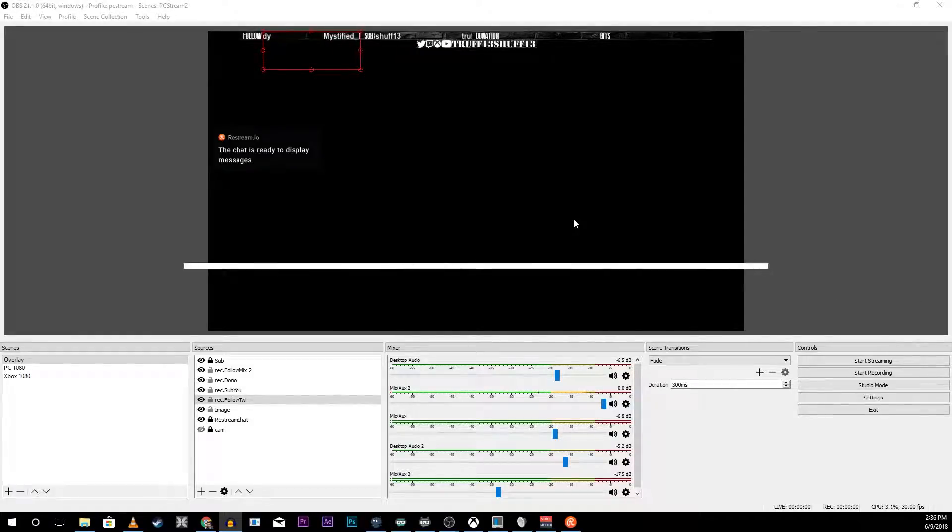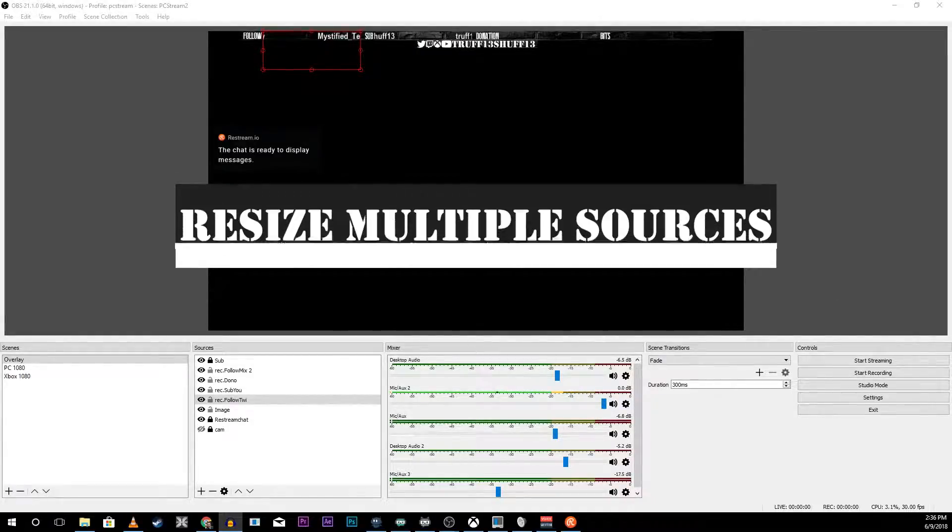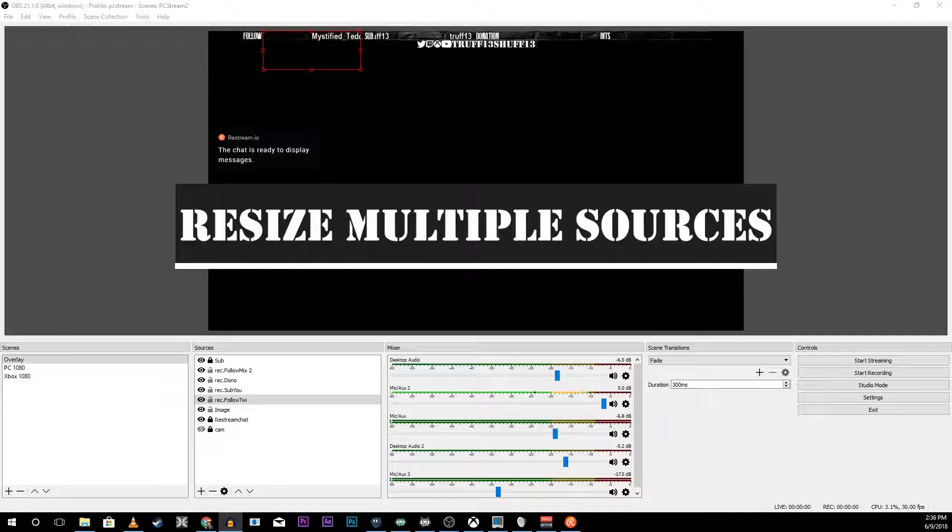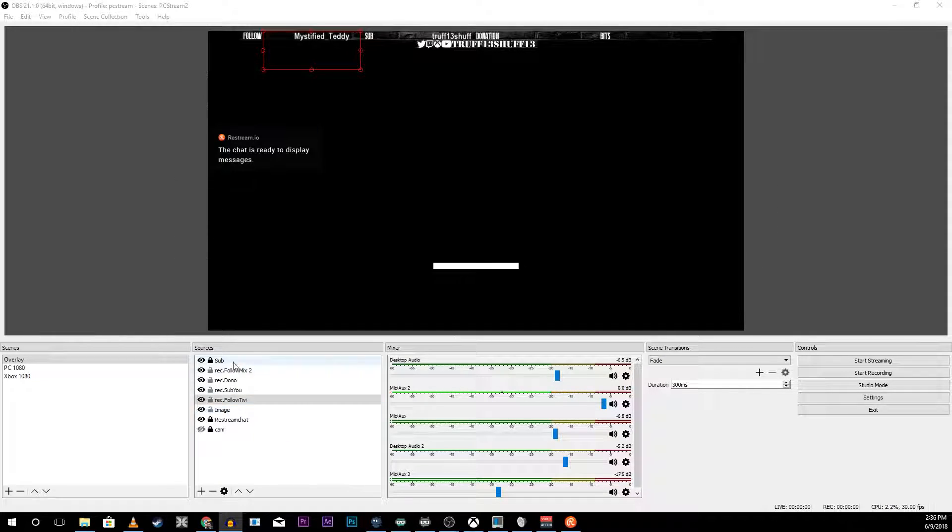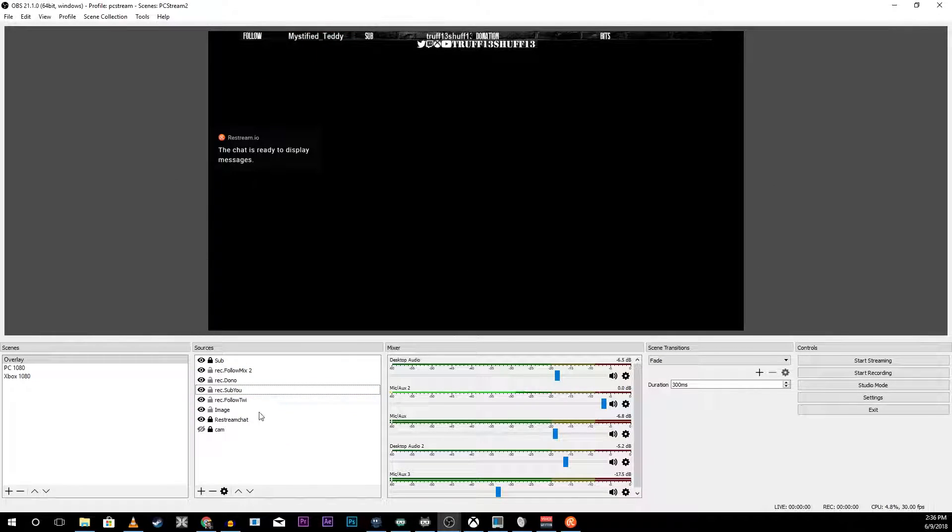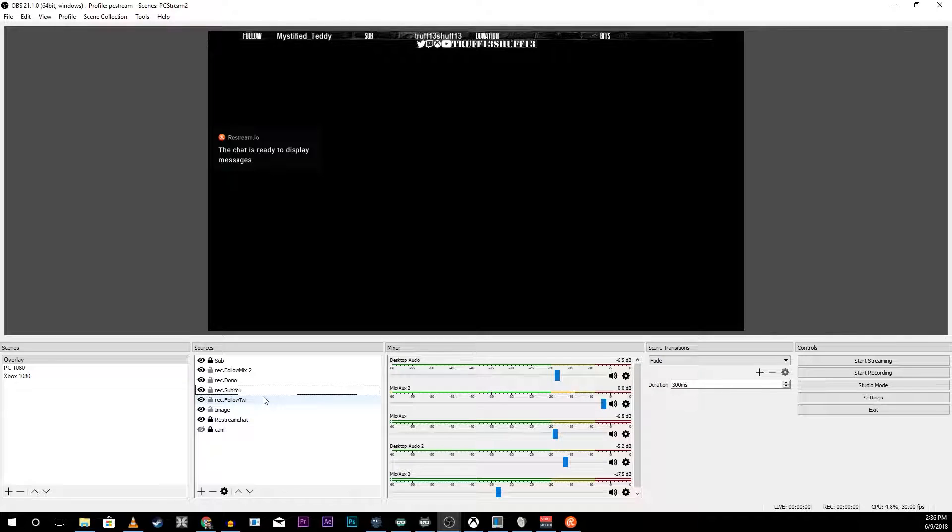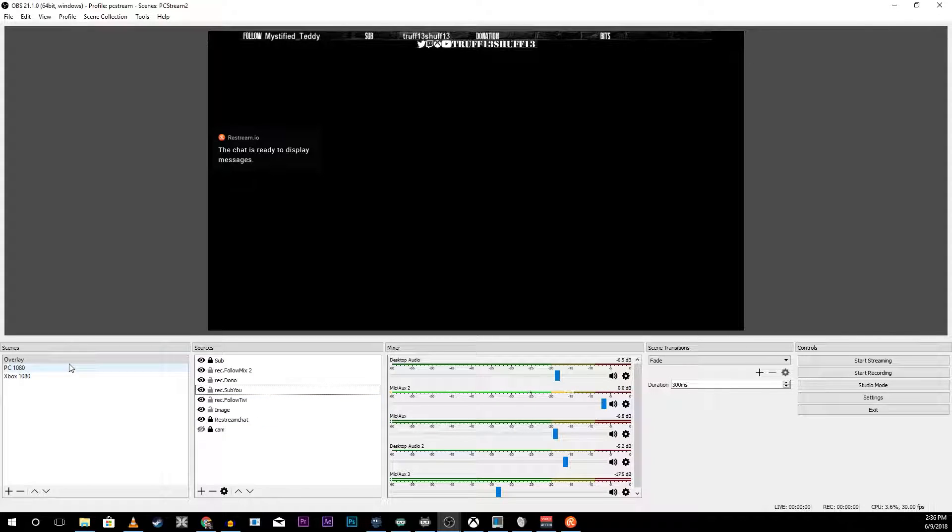Hey you Goonies, today I have a quick tutorial for you for OBS and this is going to be how to resize multiple sources. It's very simple and it's going to be very quick. Basically you build a scene for your overlay with all the elements that you're going to be resizing frequently.